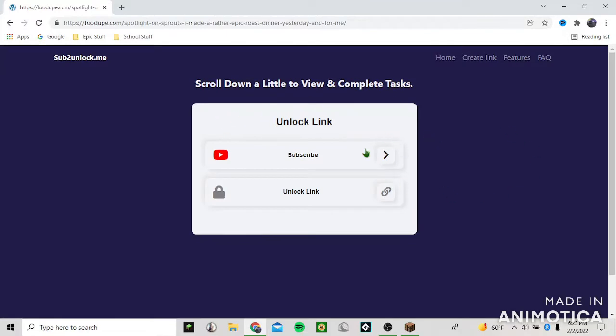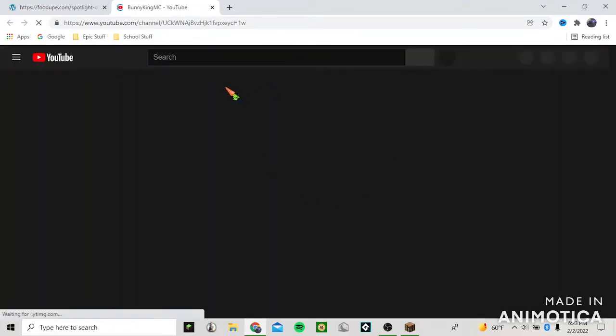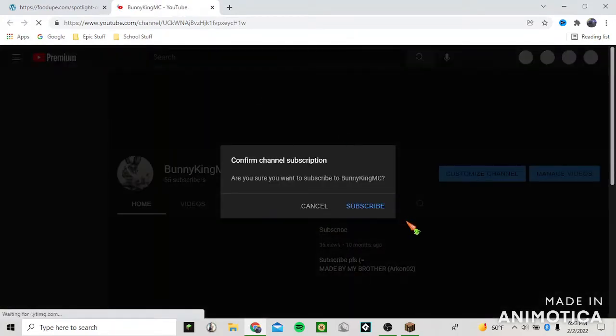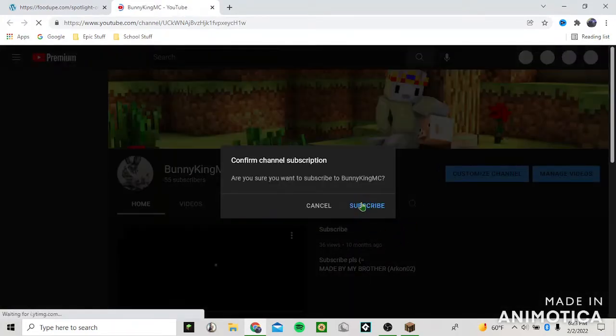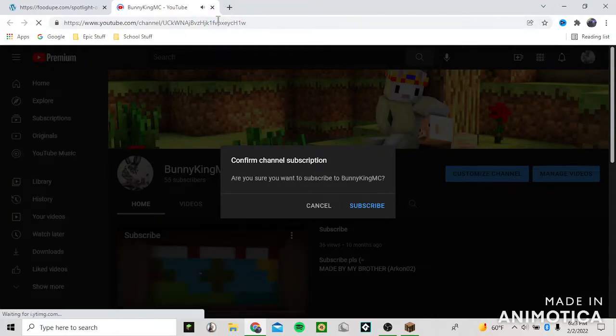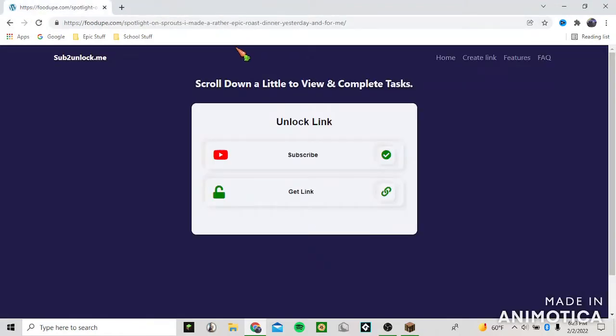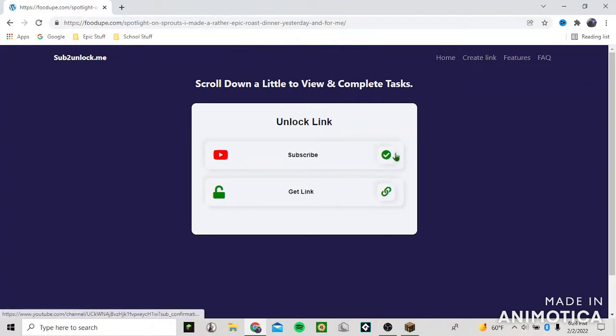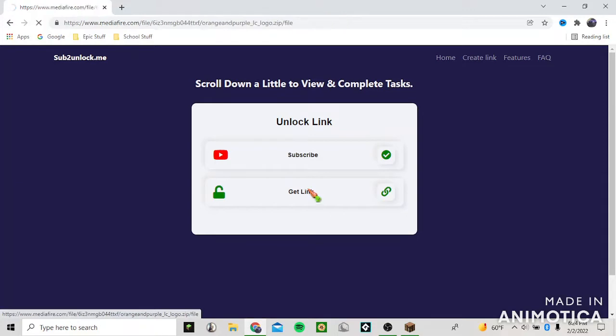All you have to do is click the link and you subscribe, you have the sub confirmation and you just click that button so it recognizes me as a subscriber. You will have to subscribe, then you press get link.